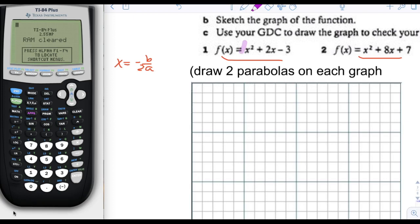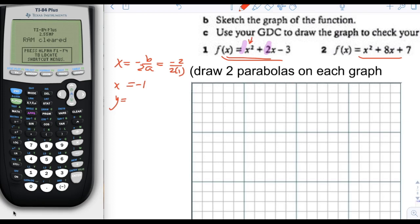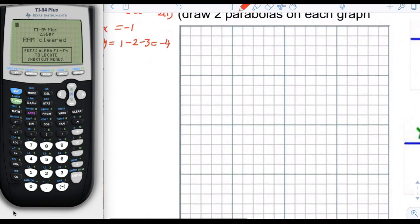Using x equals negative b over 2a. In this case, a is 1 and b is 2. So we get negative 2 divided by 2 times 1, which is negative 1. So the x-coordinate of the vertex is negative 1. The y-coordinate we find by substituting negative 1 for x: negative 1 squared is positive 1, plus 2 times negative 1 which is negative 2, minus 3, equals negative 4. So our vertex is negative 1, negative 4.